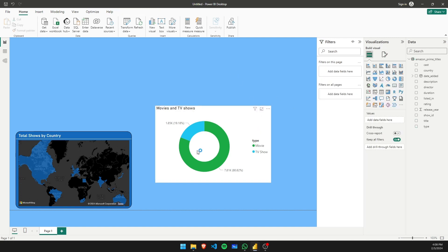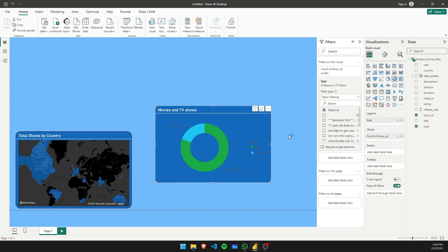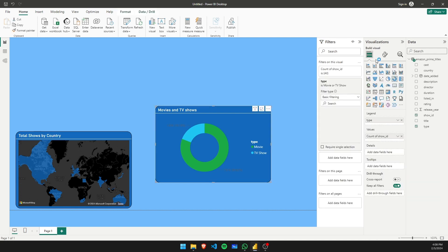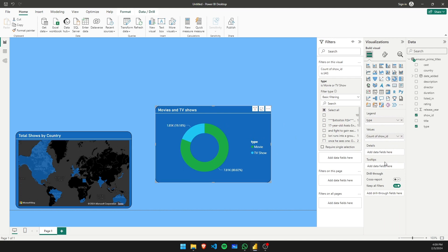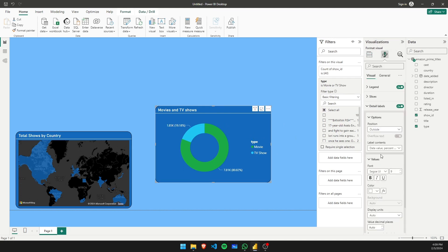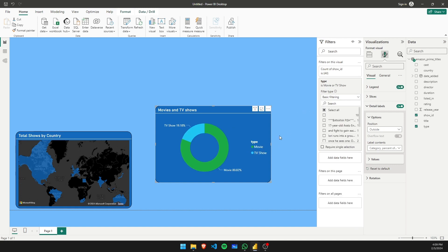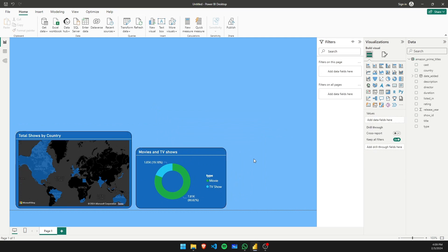As I showed in the previous video, select one formatted tile, go to Format Painter, and paste it — perfect. Now all we have to do is change the color of the text. Go to Format Visual, under Legend change the color to white, and for Data Labels change the value color to white. You can remove the legend if you want, but I'll keep it.